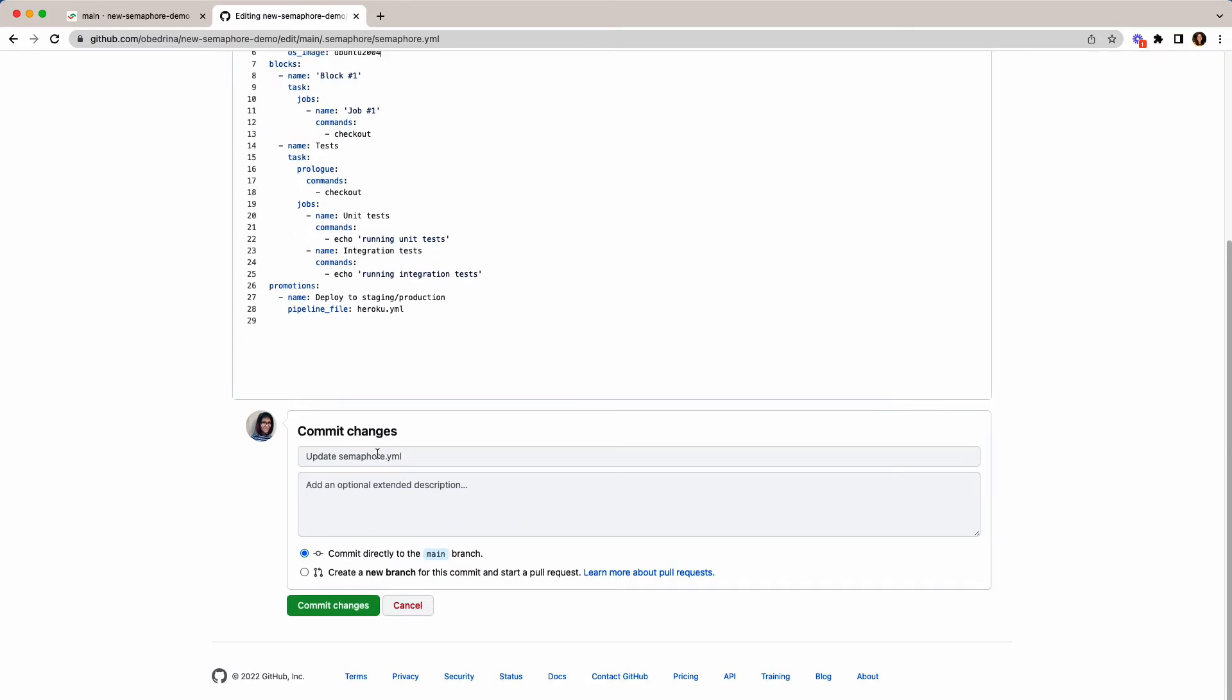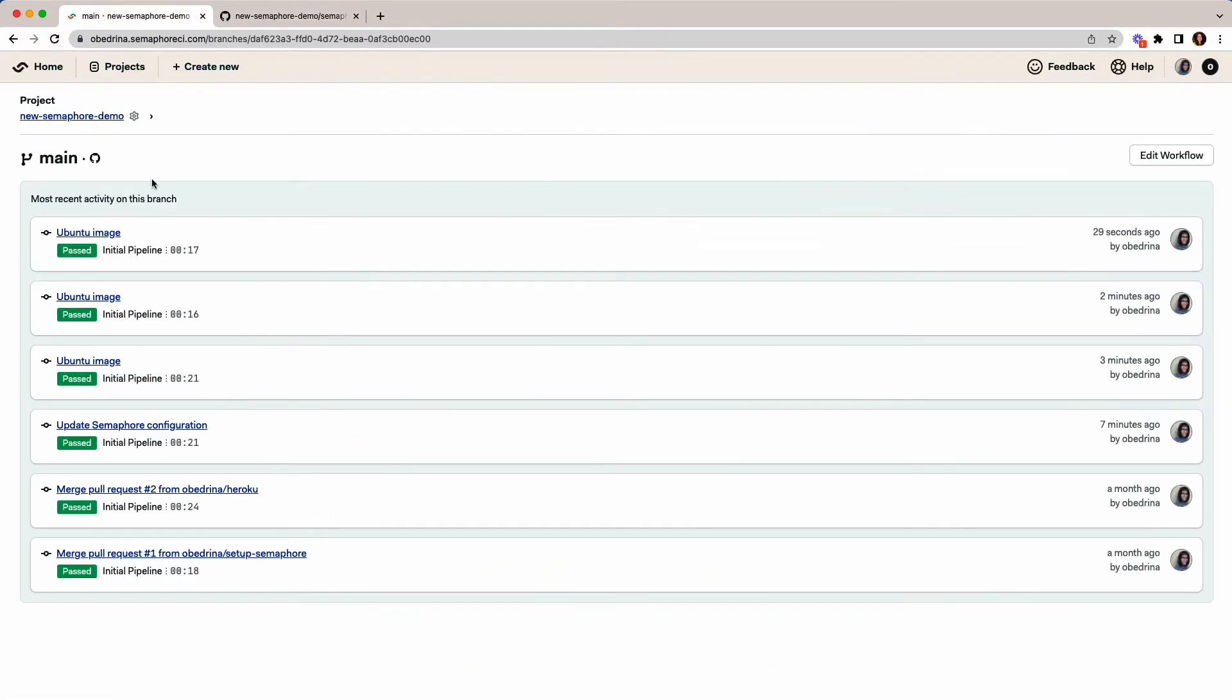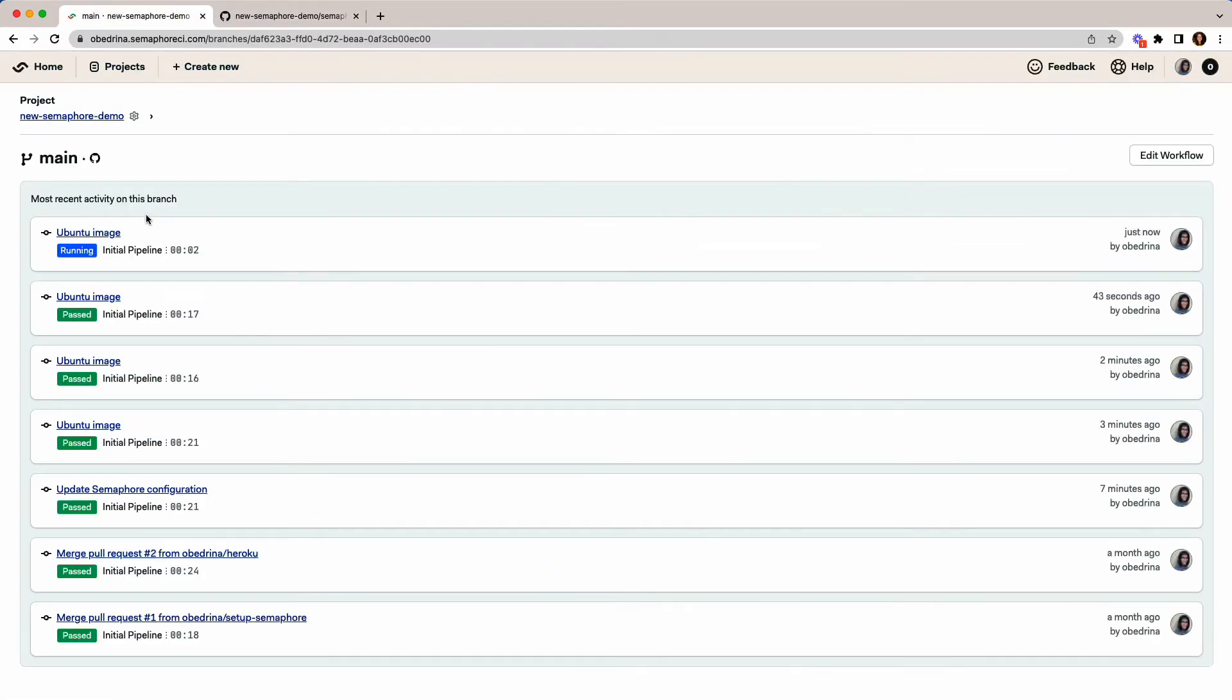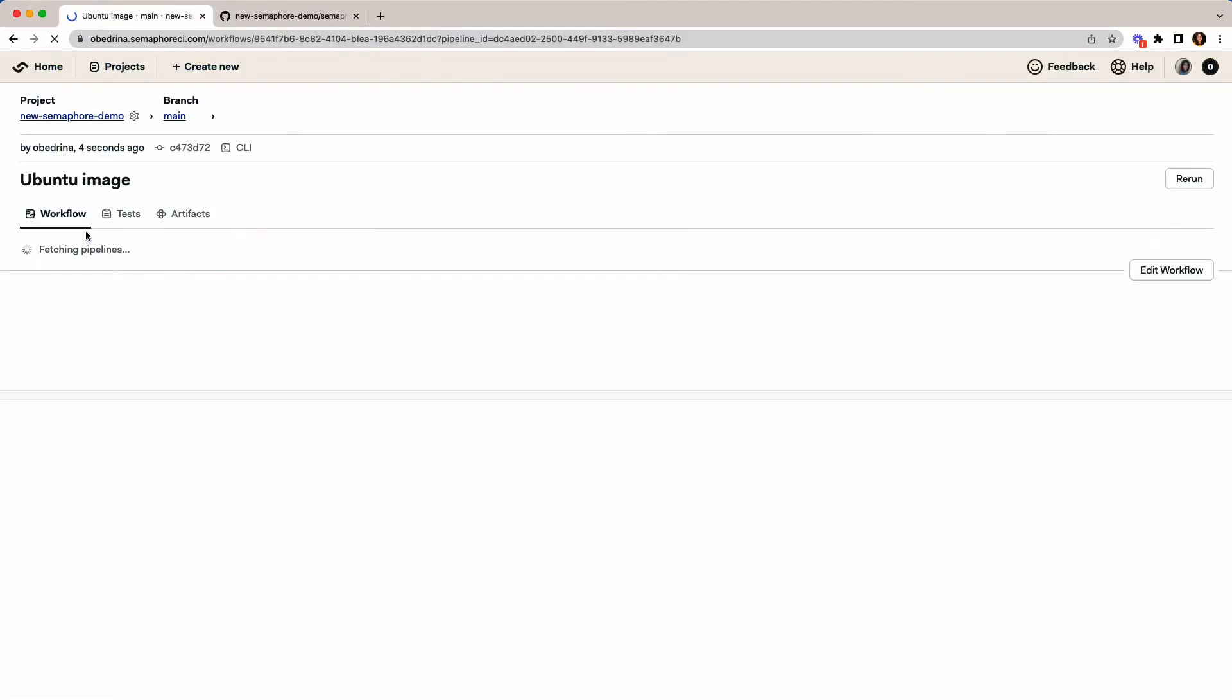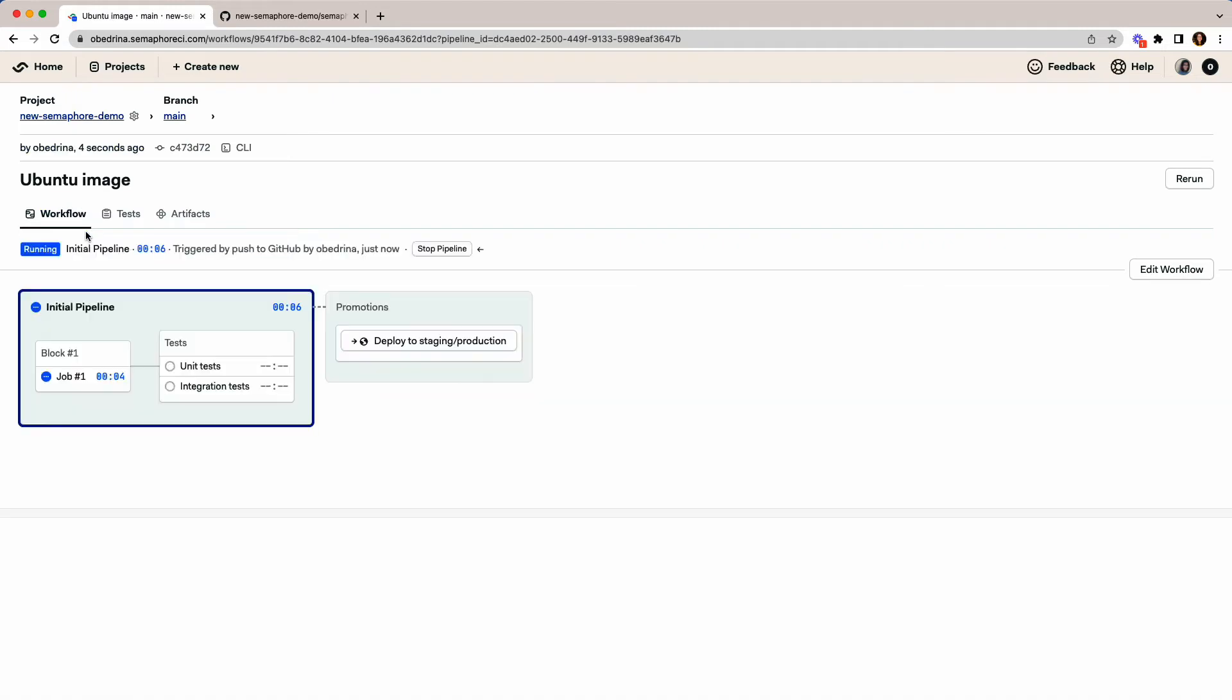When I push my code, my workflows start immediately, and Semaphore handles all the capacity and scaling so that the team is not limited by fixed resources and gets feedback as soon as possible. The team is simply charged a low fee per second of execution.